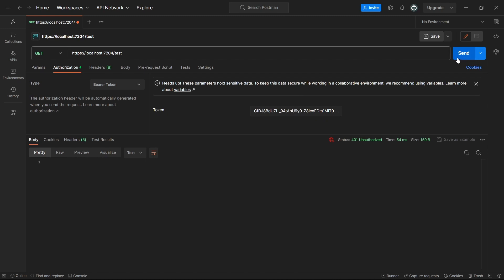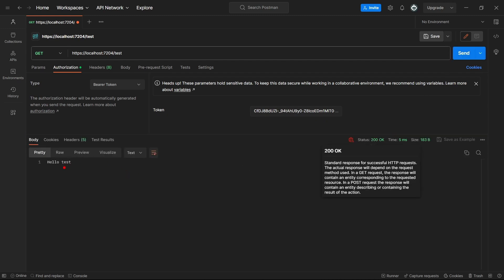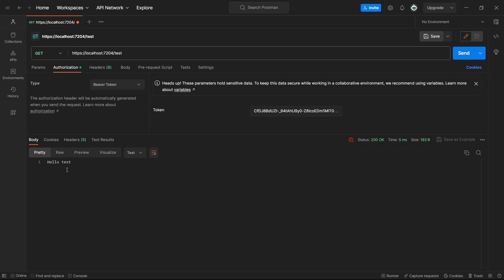And if I click send again, now you see that we got 200 okay. And in the response body, we got the hello test, which and test is of course, our username.